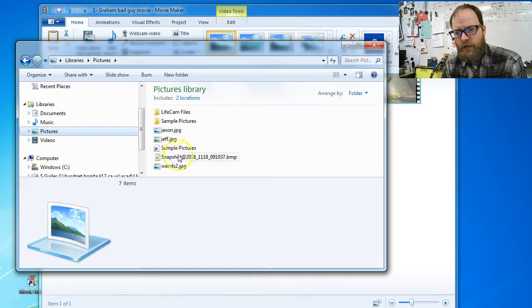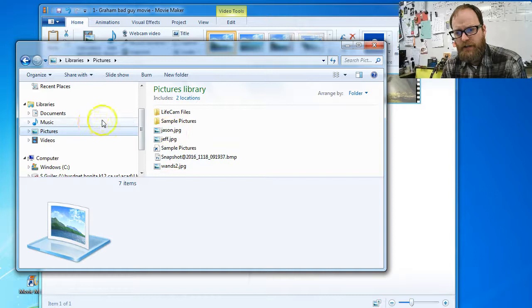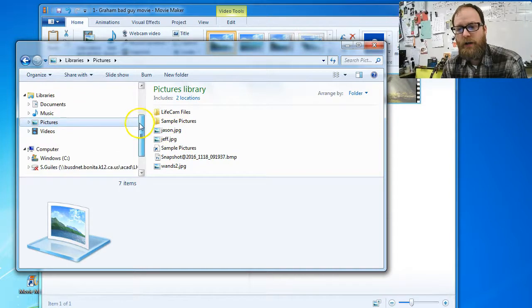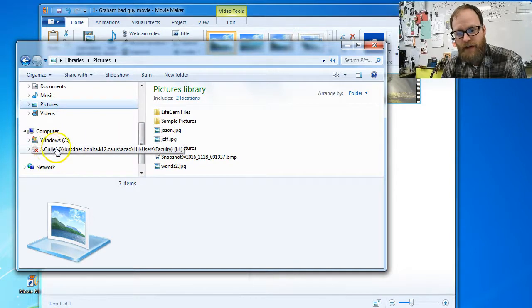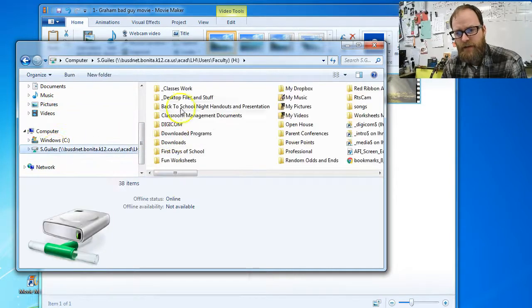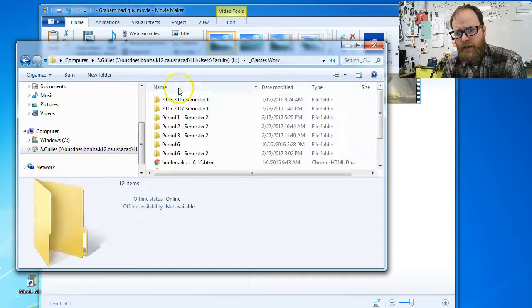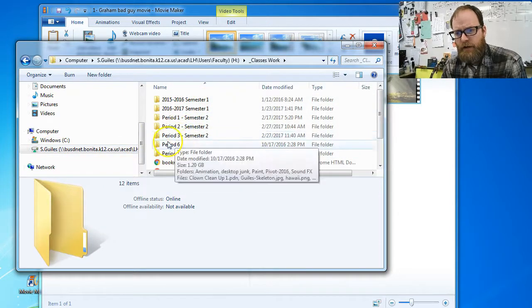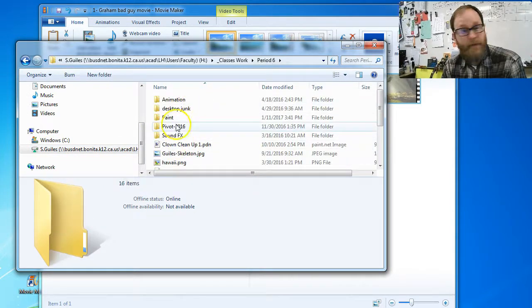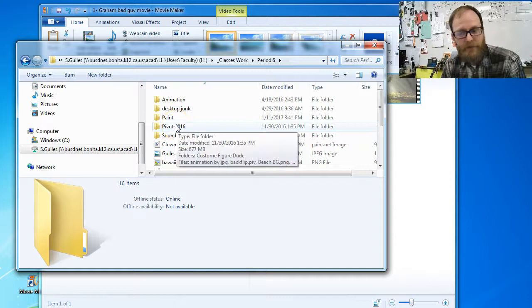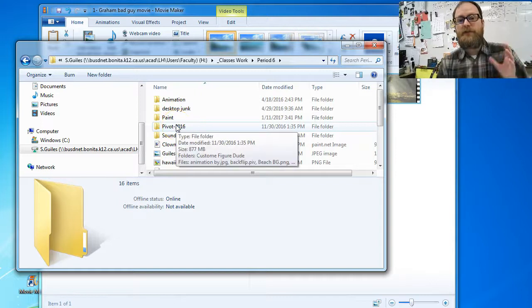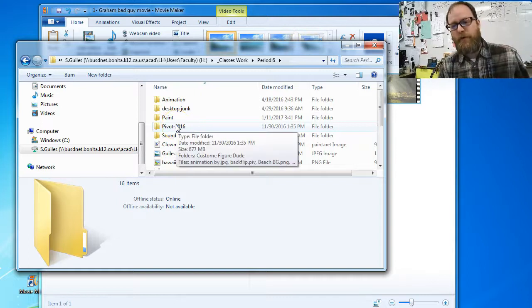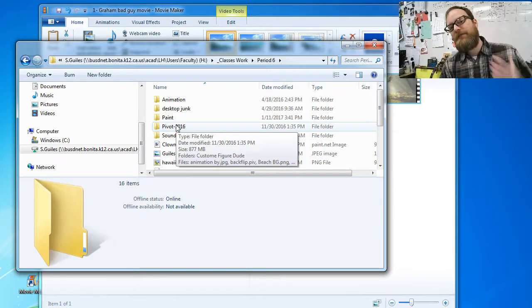Third place it might be is in your H drive. You have an H drive and it might be in your folder, inside your pivot folder maybe. So please look for it first and see if you can find it.